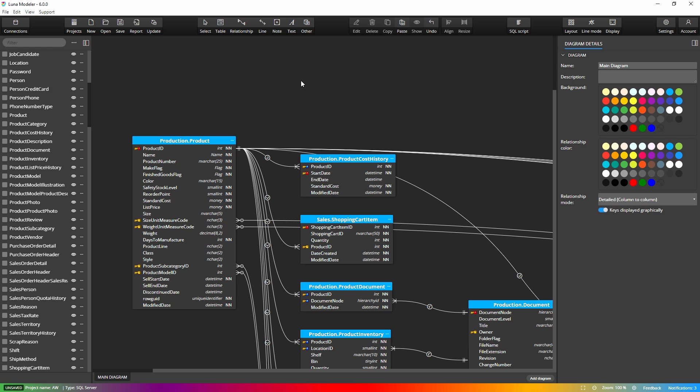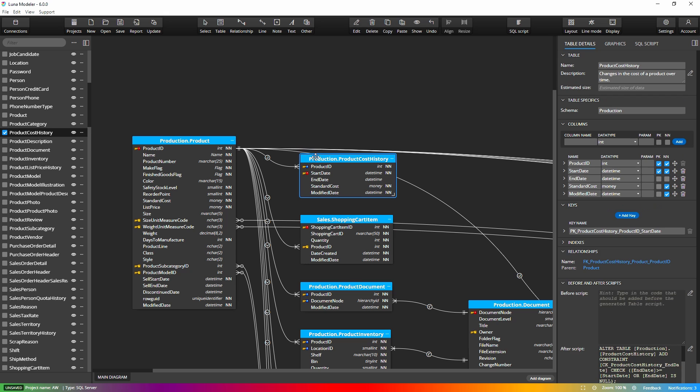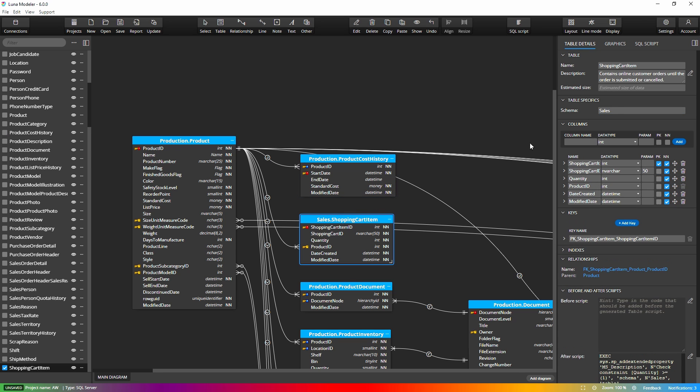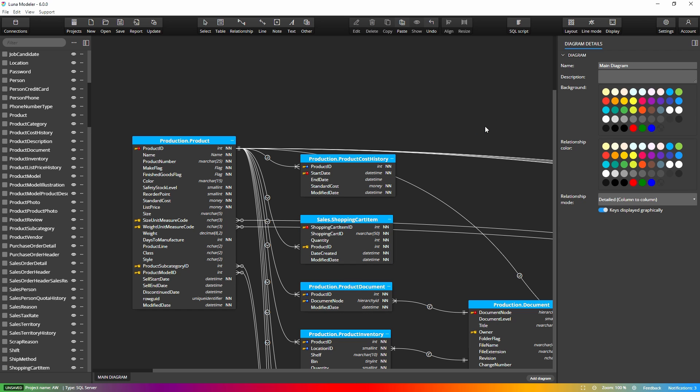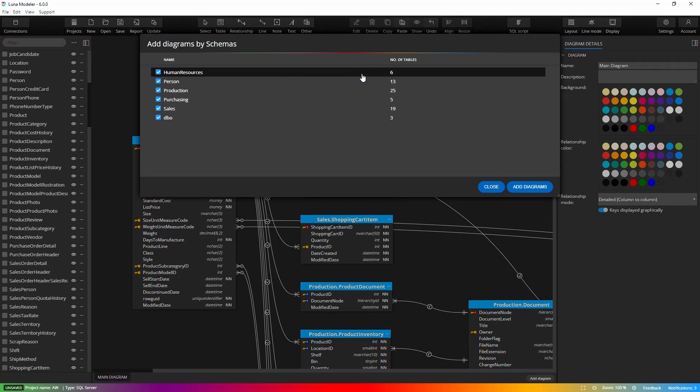In the Adventure Works sample project created for SQL Server, we have all the objects in the main diagram. These objects have different schemas, so it might be useful to create a sub diagram for each schema. This operation is really simple in Luna Modeler. All you need to do is right-click on the main diagram area and select Add Diagrams by Schemas. Luna Modeler will create a sub diagram for each detected and selected schema.